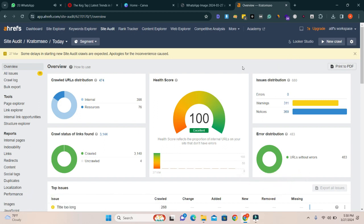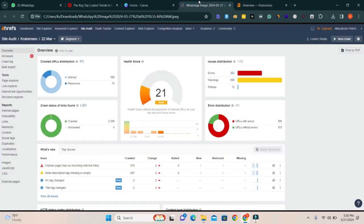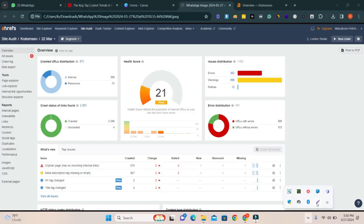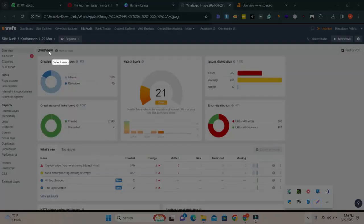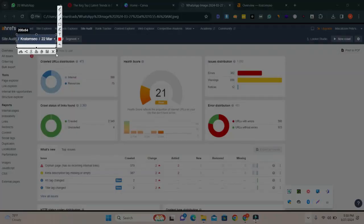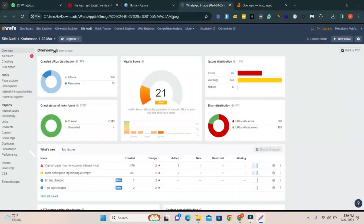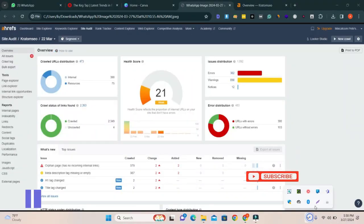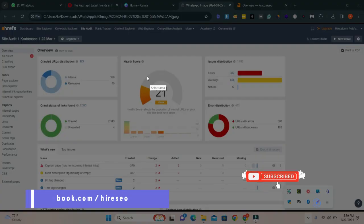If you see my previous ahref health score is 21 percent. Let me highlight my website. Here is the website caratom sc and it was the SEO score 21 percent, you can see here.